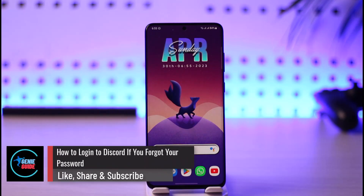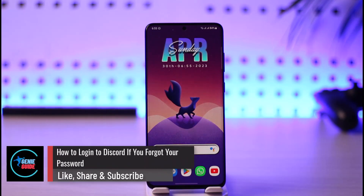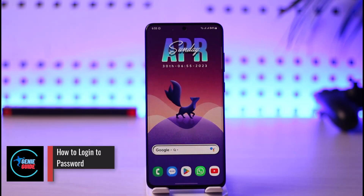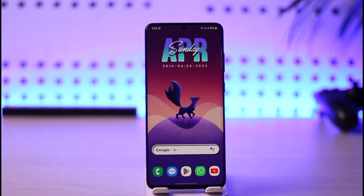How to login to Discord if you forgot your password. Hi everybody, welcome back to our channel. In today's video I'll guide you on how you can login to Discord if you forgot your password, so make sure to watch this video till the end.